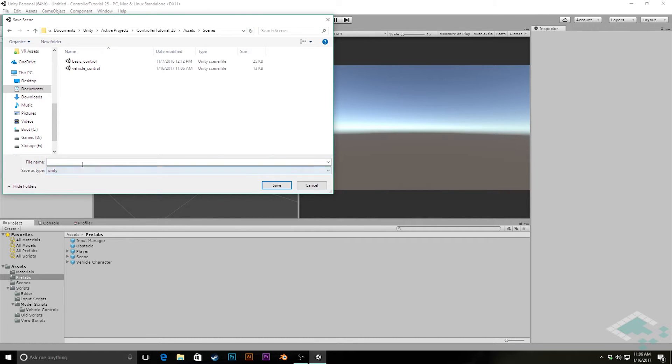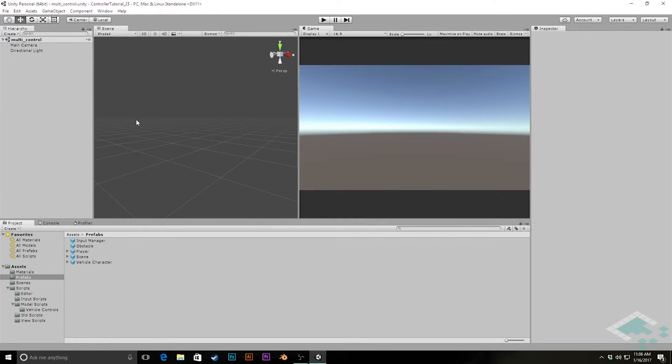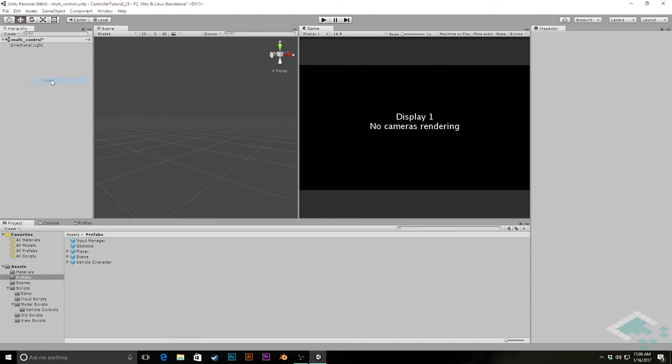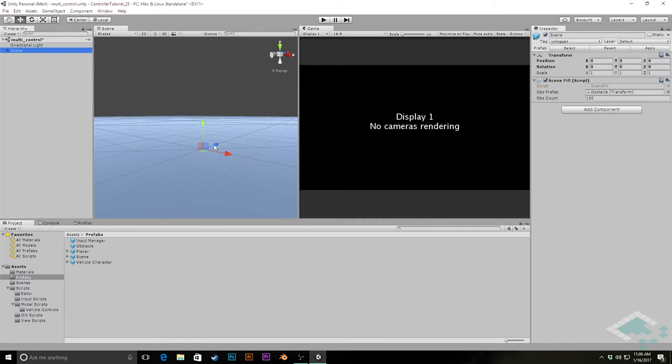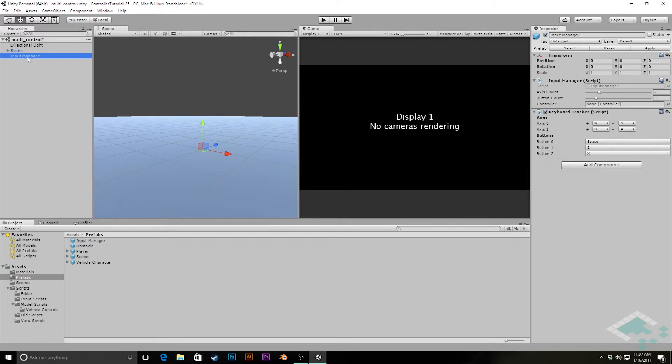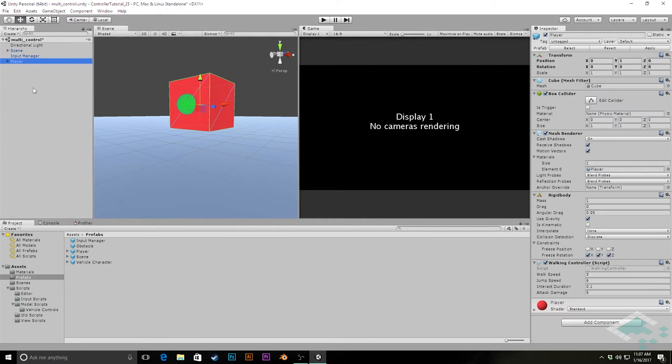And then we're going to quickly save this scene as well. Go into the scenes folder and I'm going to call this multi-control. Now that we're in here, we can actually delete our main camera. We're going to be using cameras that are tied to our controllers themselves. So we'll get rid of that main camera. You'll notice you'll get an error here saying no cameras displayed, that's fine. We can drag our scene as well as our input manager. We need to make sure we have both of those otherwise our controllers aren't going to have anywhere to be and they're not going to have any way to get their inputs.